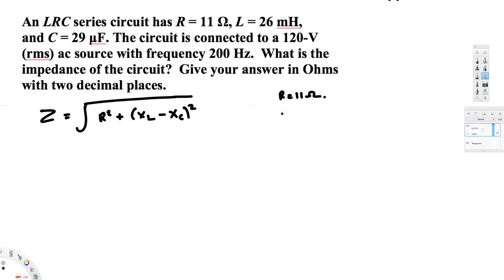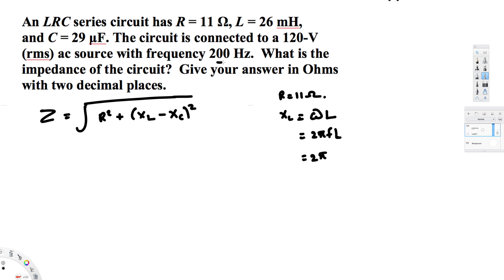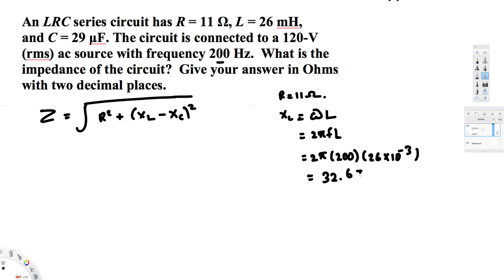We have to find XL. To find XL we use XL equals omega times L. We don't have omega provided, so we replace omega with 2π times f. So XL equals 2π times 200 times 26 millihenries, which is 26 times 10 to the power of minus 3 henries. If you calculate this, you get 32.6726 ohms. This is our inductive reactance.